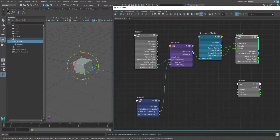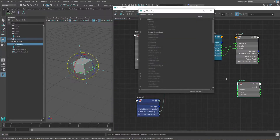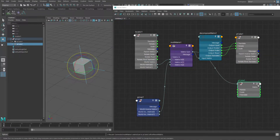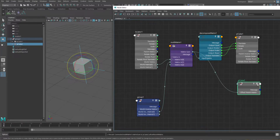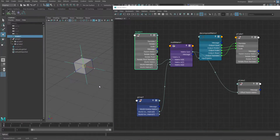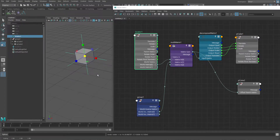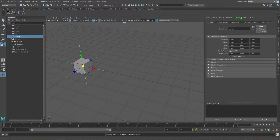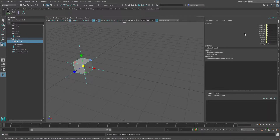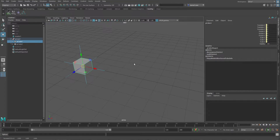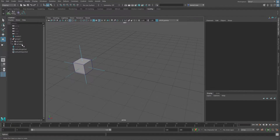With Maya 2020, they added in among other things this offset parent matrix attribute. If we plug into that, you'll see these two cubes are still behaving the same as each other. A couple of differences in how they're connected to be aware of: in the first one - the one that has the decomposed matrix - all of these attributes are connected to something, so you can't actually go in there and move it or rotate it. It does kind of lock off what your driven node is.